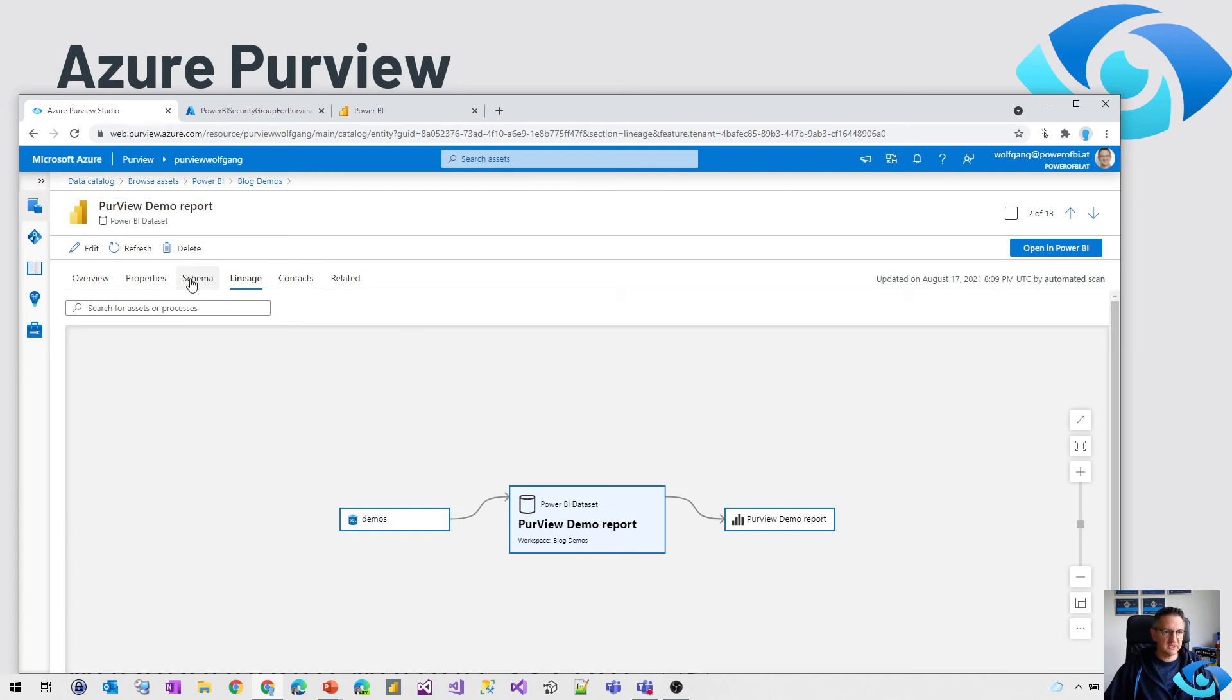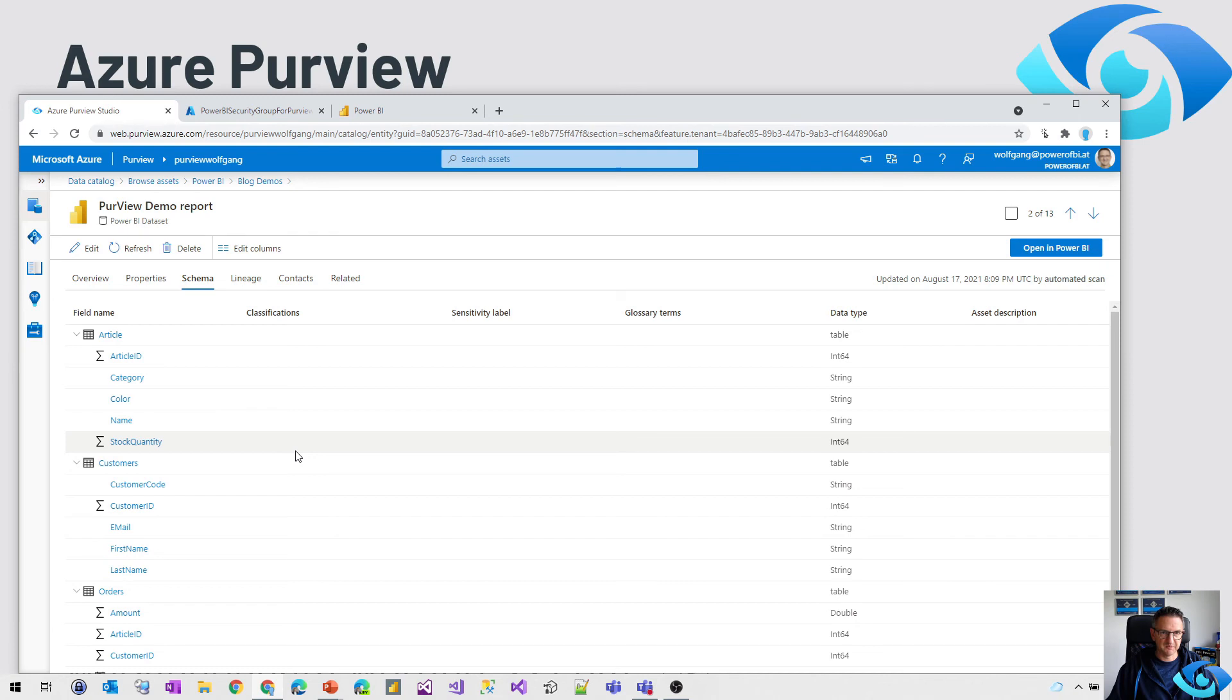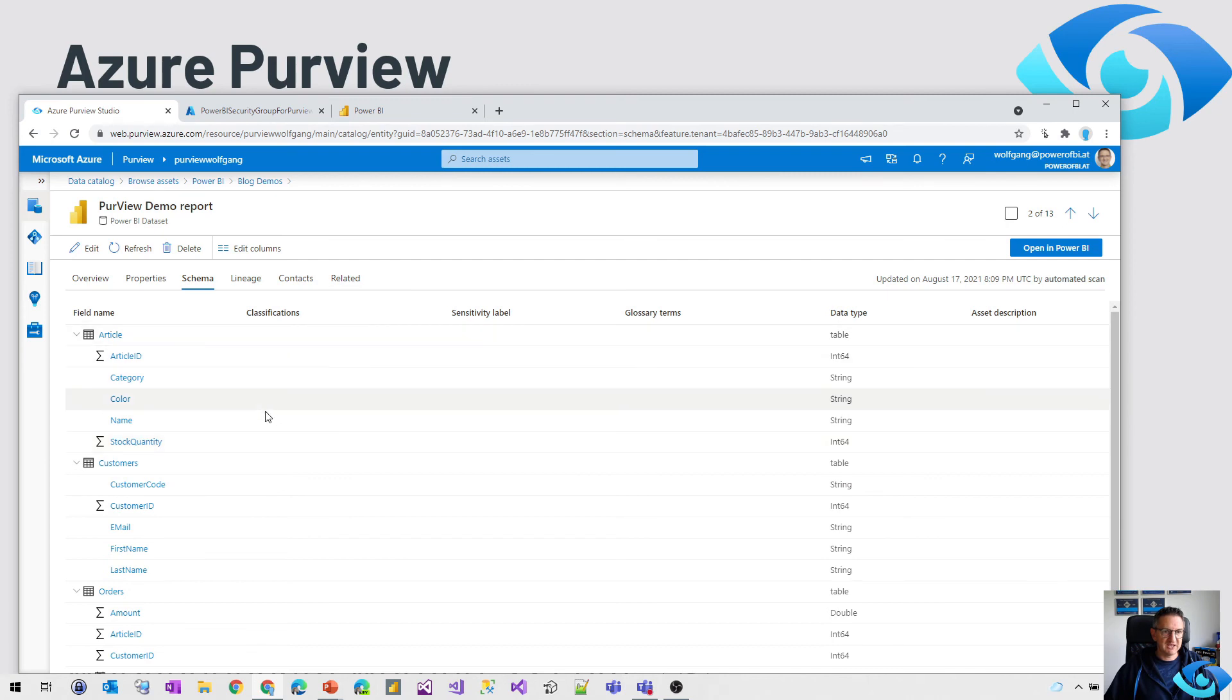So what is really new is the schema section. It's all those fields, measures and so on, including the data tab. What is missing? Well, I found out that classifications are not working as of today and Power BI data is not classified.